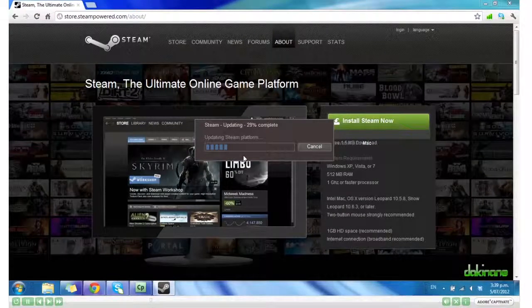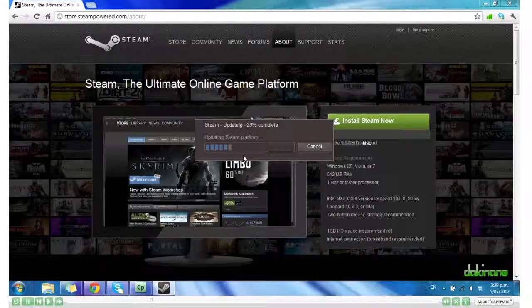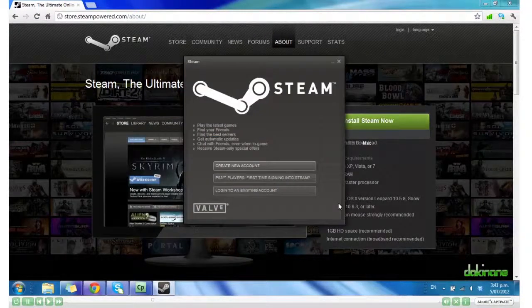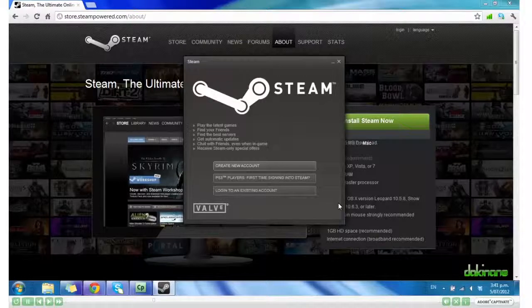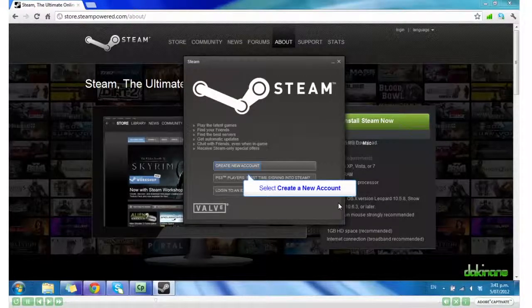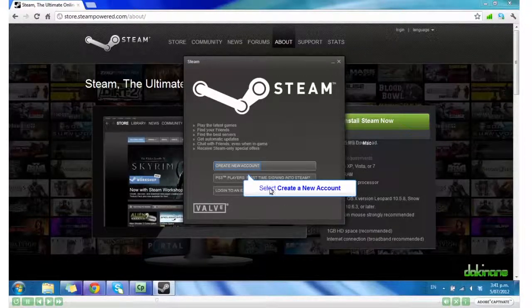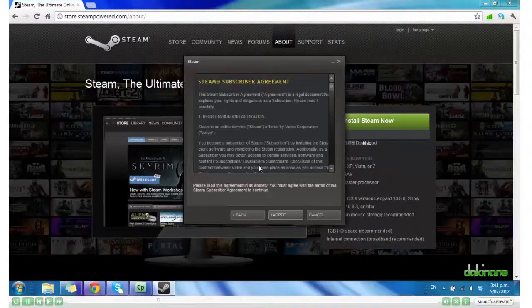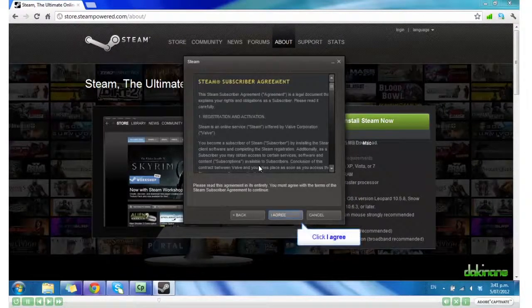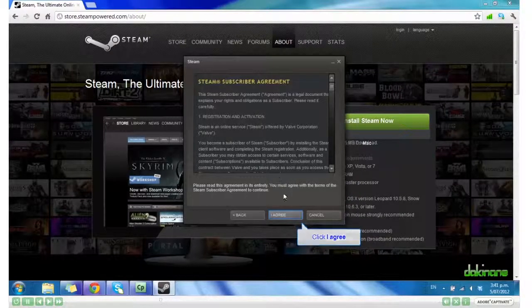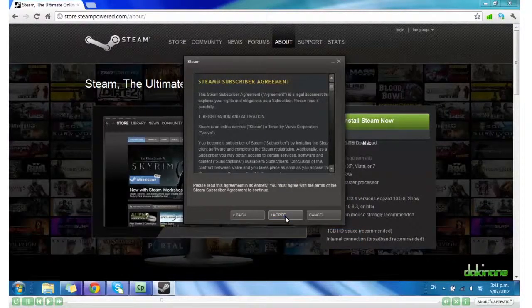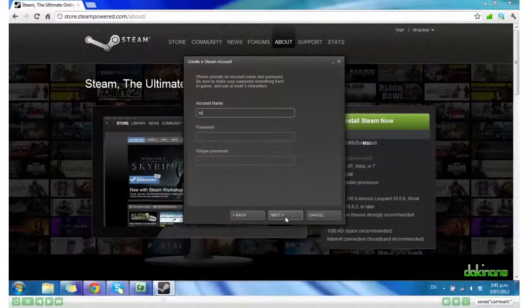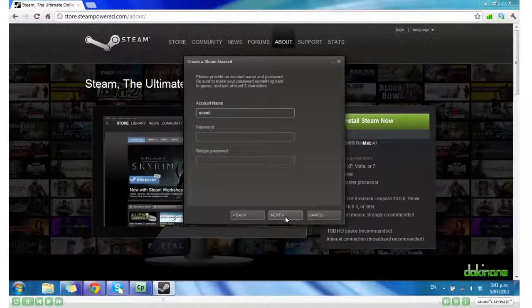It does its thing. And then the first time you install this, you'll need to create a new account. Click I Agree and then give yourself an account name.